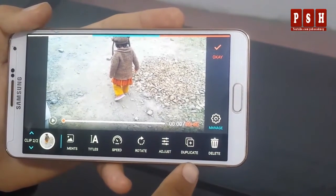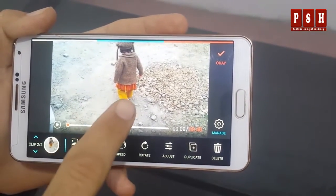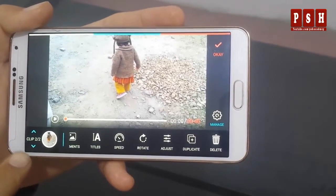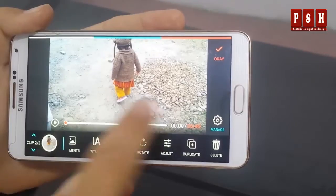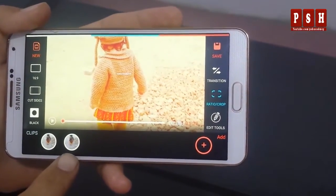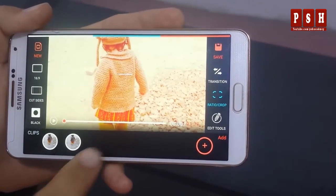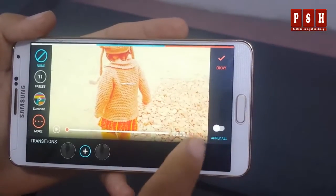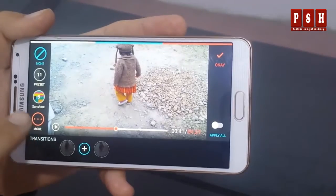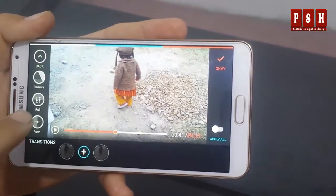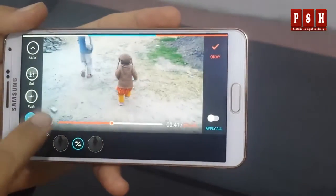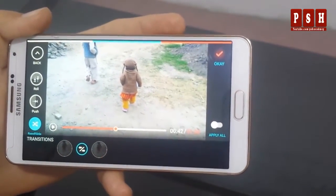From here you can duplicate your video. I just pressed on duplicate and now my video is duplicated — you can see now we have two clips available. I press OK and we have two clips. Since we now have two clips, you can add a transition. I will press on this plus button and here you can see different transitions you can apply on the video. Transition is now applied, so I press OK.